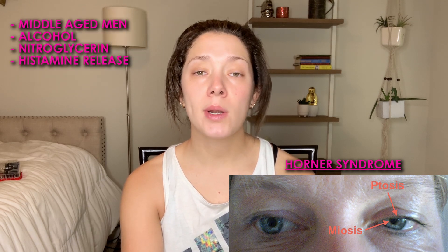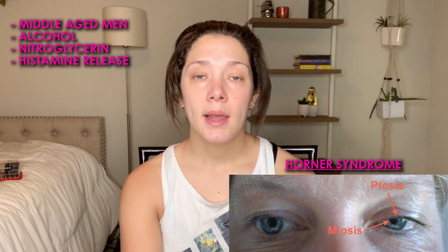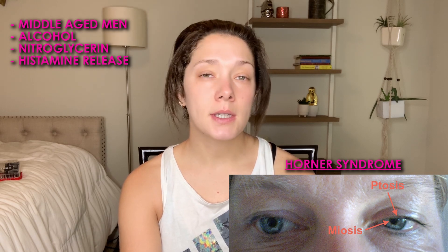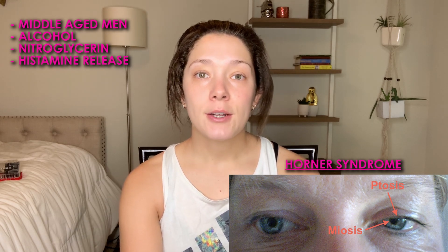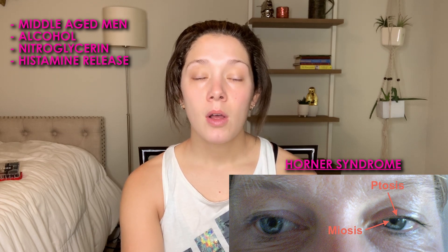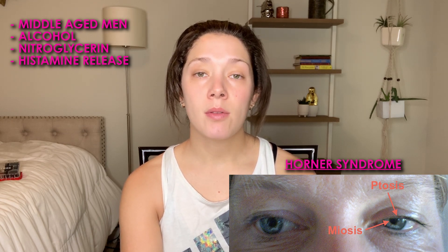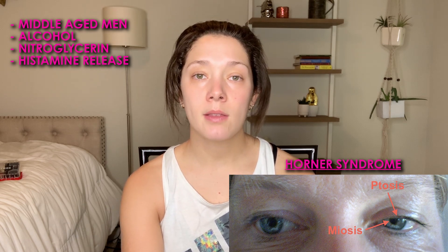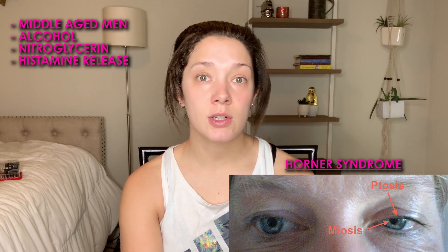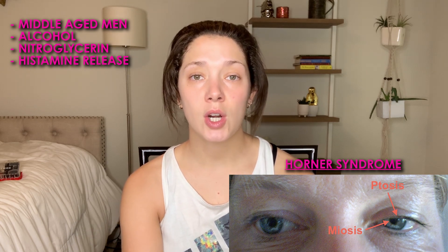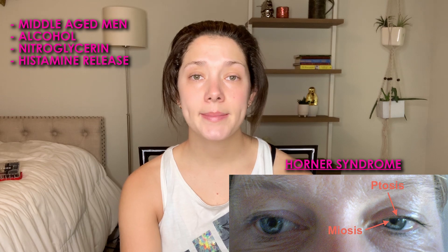A lot of these patients are going to be middle-aged men. The triggers that often precede their cluster headaches, unfortunately, may be alcohol. It may wake them up in the middle of the night. They may have recently used nitroglycerin, or any histamine release can trigger cluster headaches.